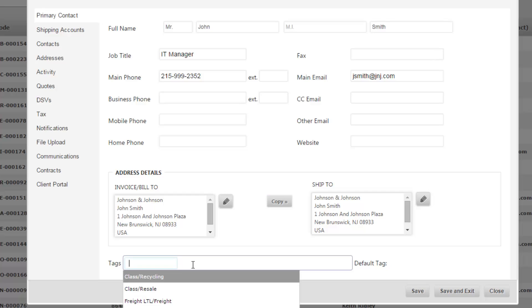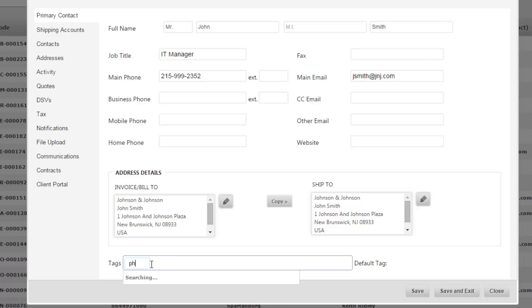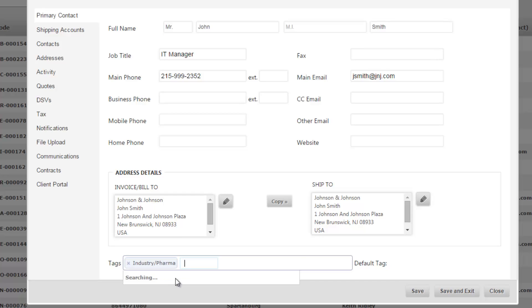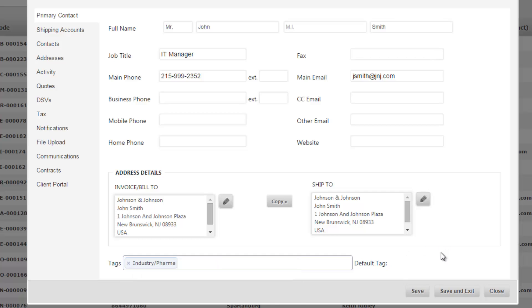If you had any tags in the system set up, you can choose the tags that are relevant to this customer. In this case we might tag an industry tag, so I'm going to start typing in pharma and looks like we have a tag in the system for industry pharma. So I'm going to choose that and I'm going to move to shipping accounts.